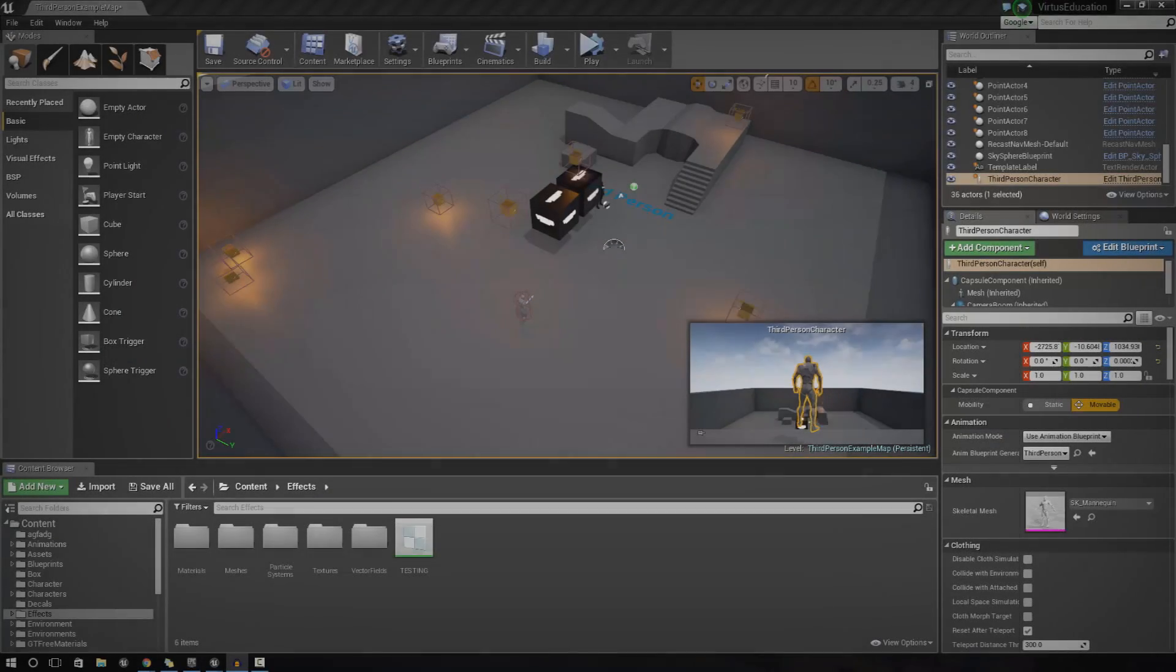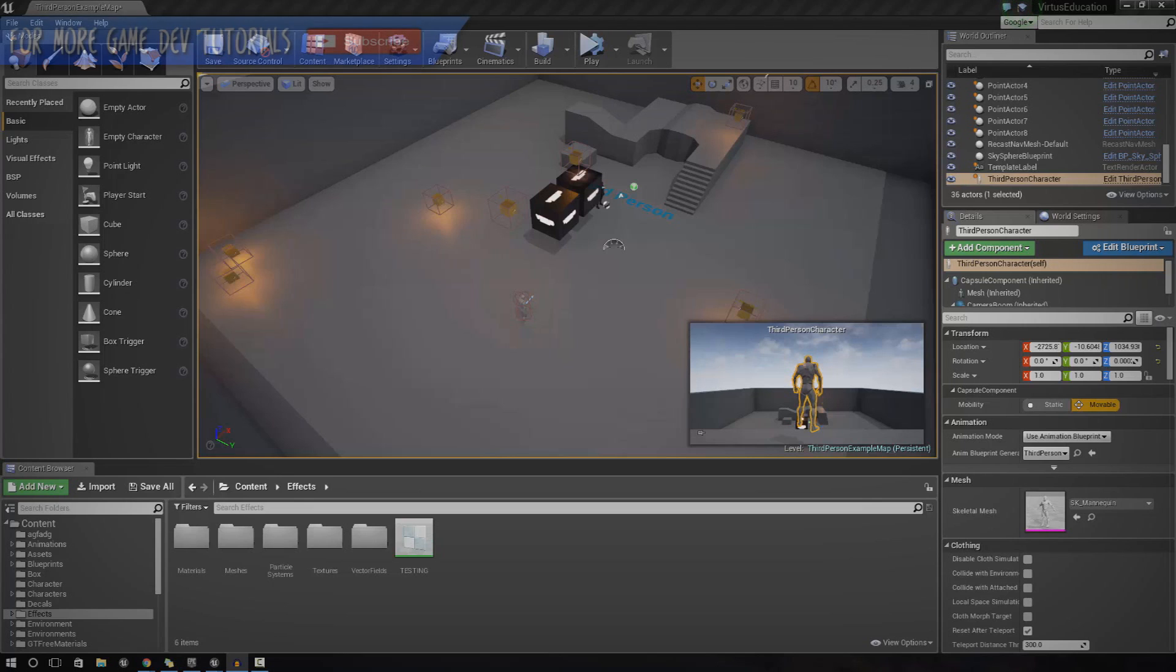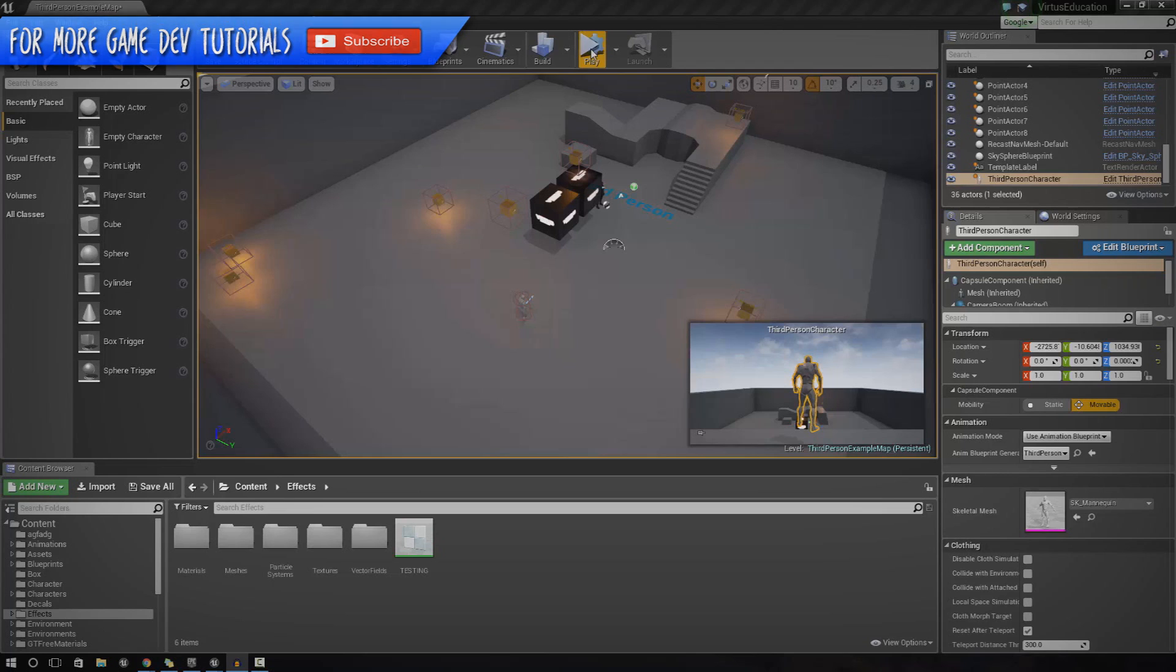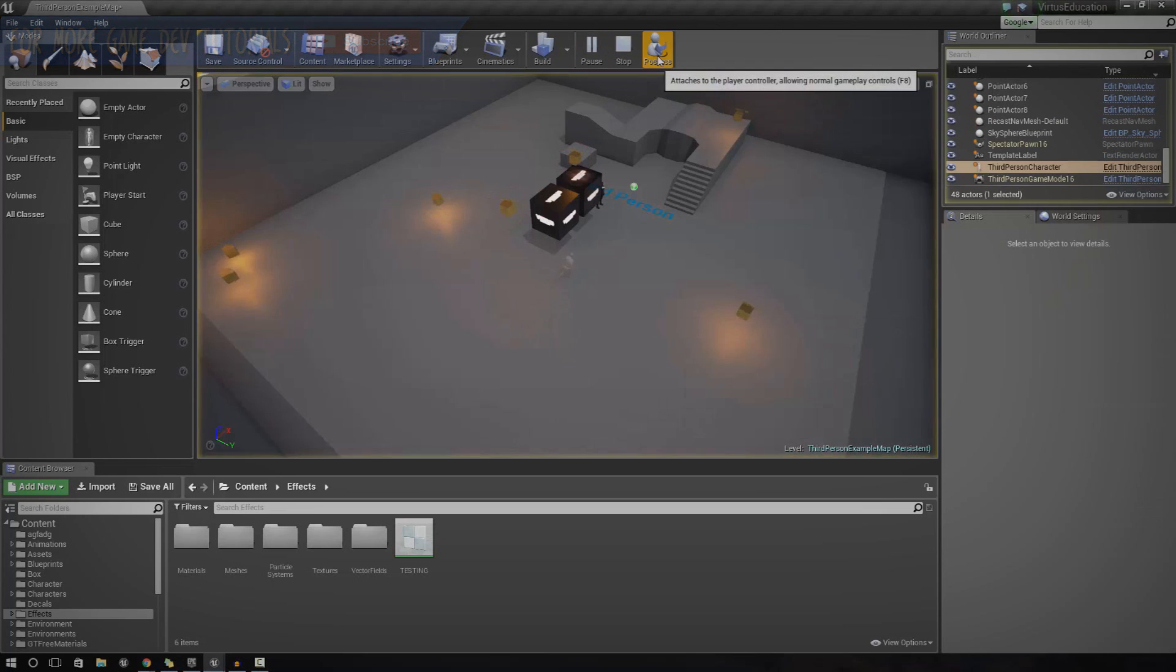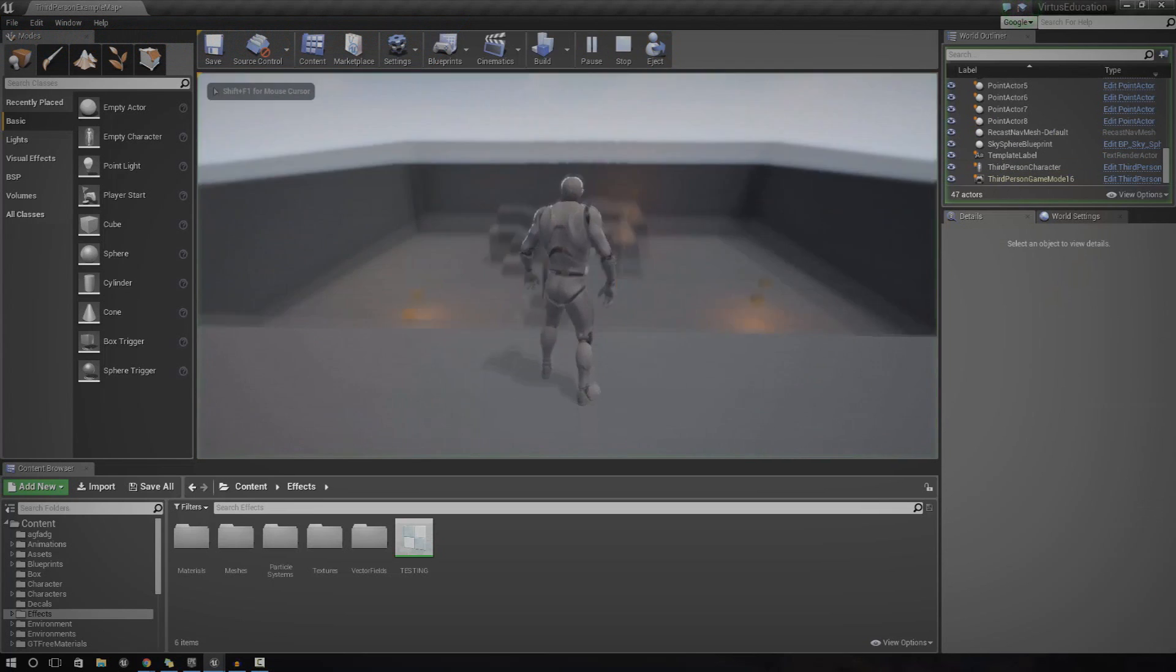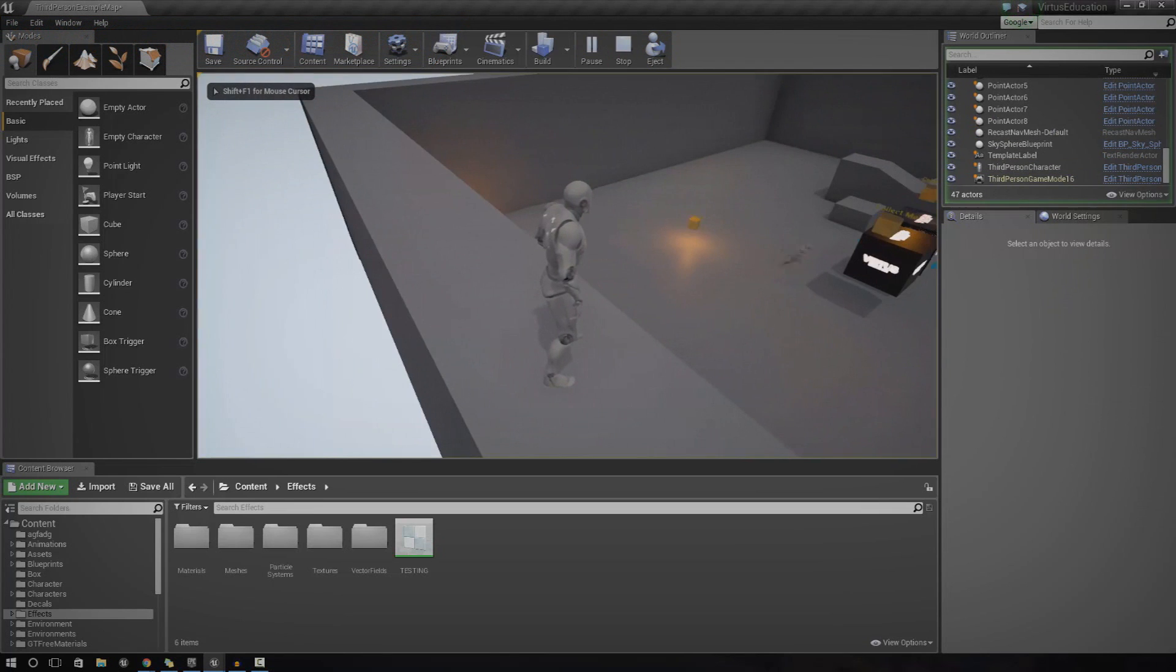Hey guys, Vertus here and welcome back to the Unreal Engine 4 beginner tutorial series. In today's episode, we're going to be taking a look at how we can continue on with our AI.